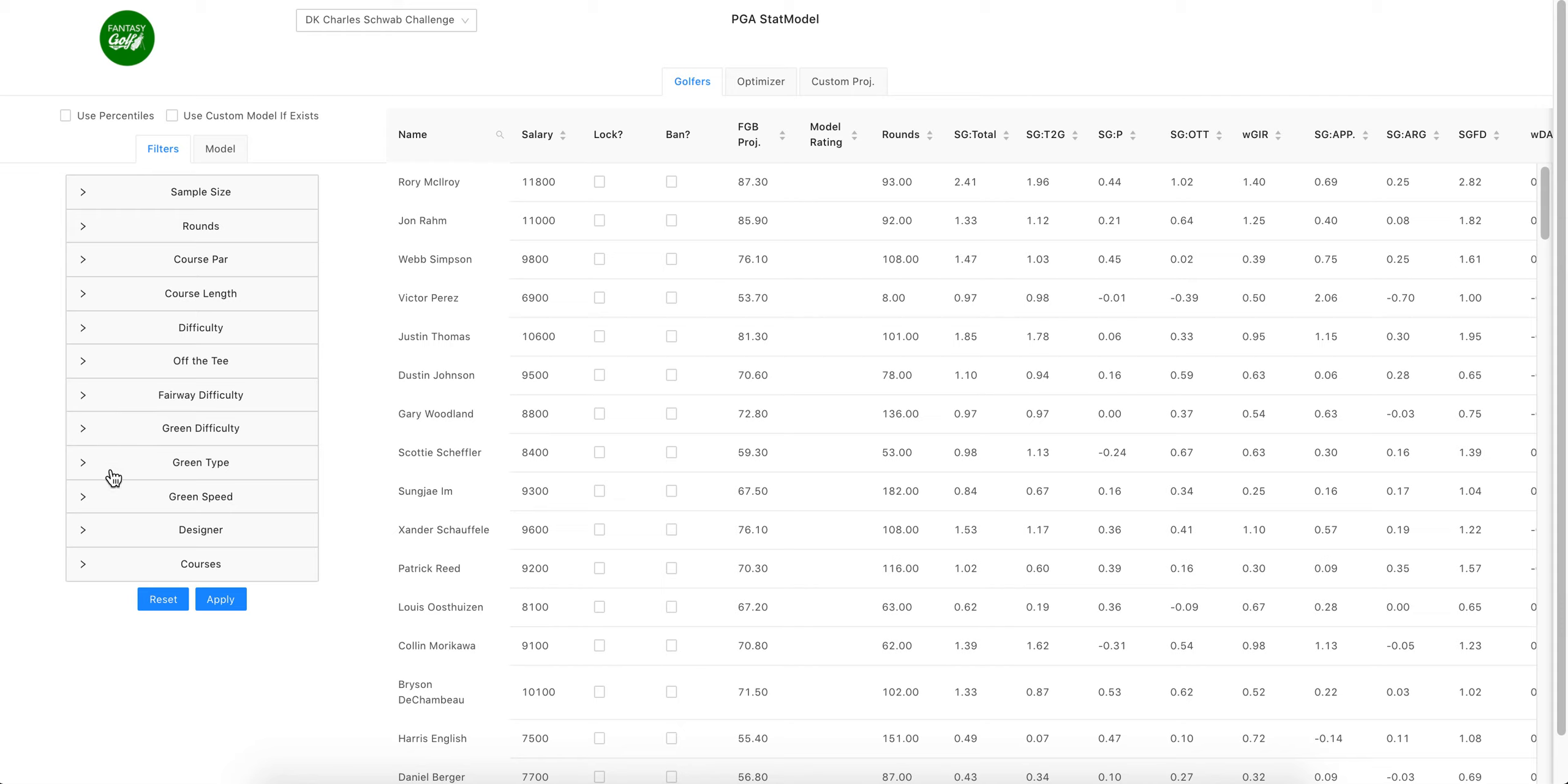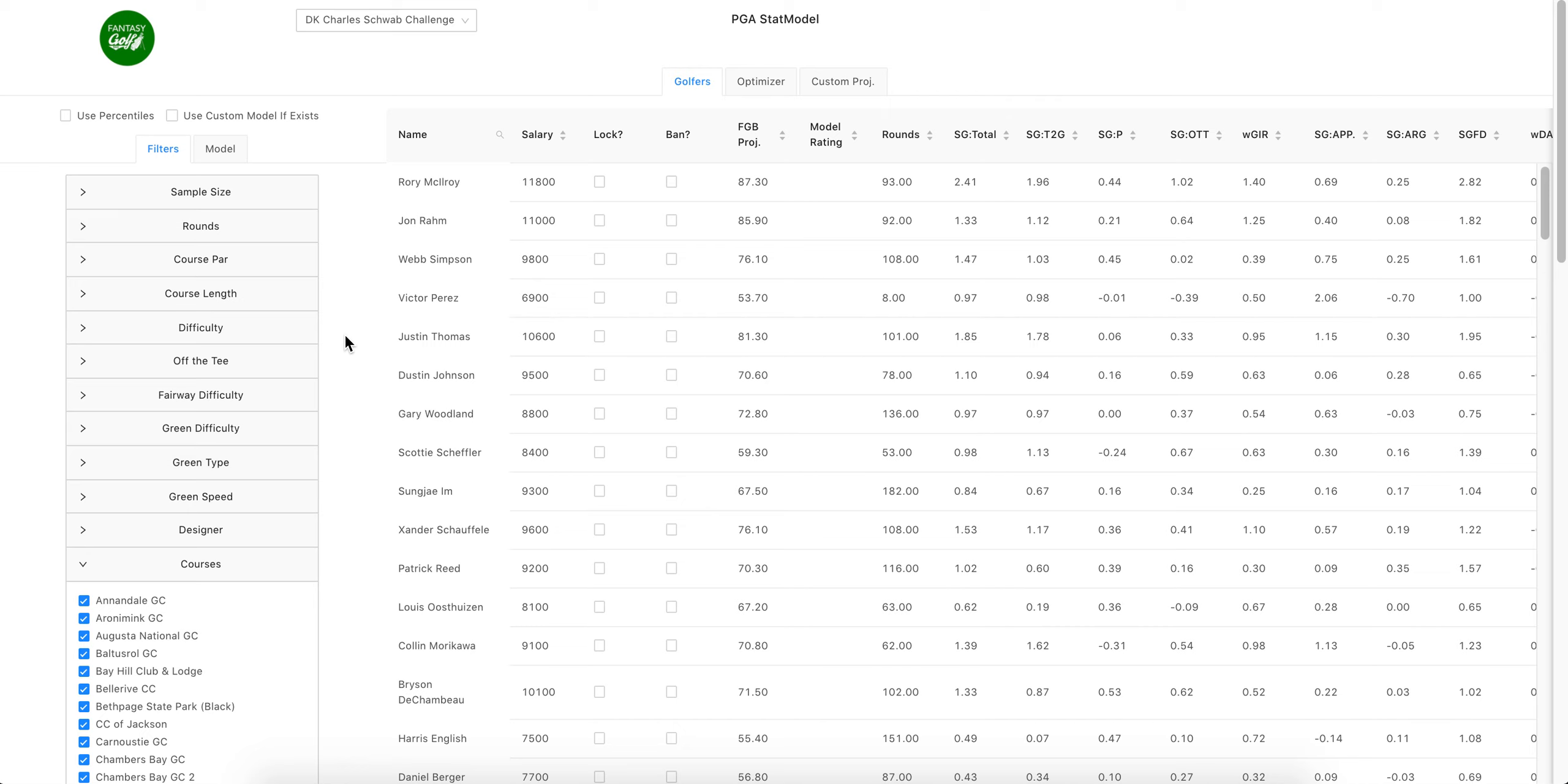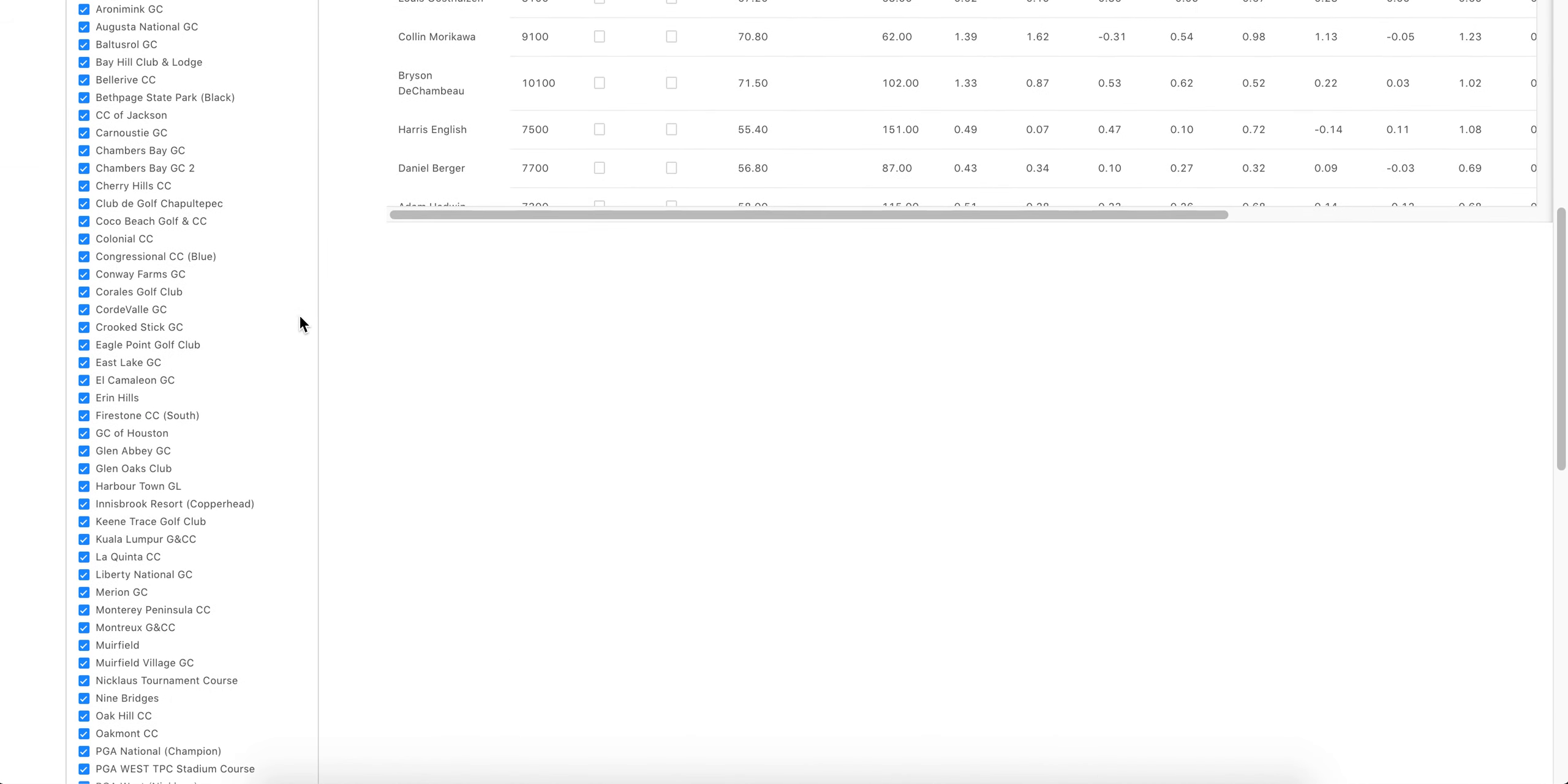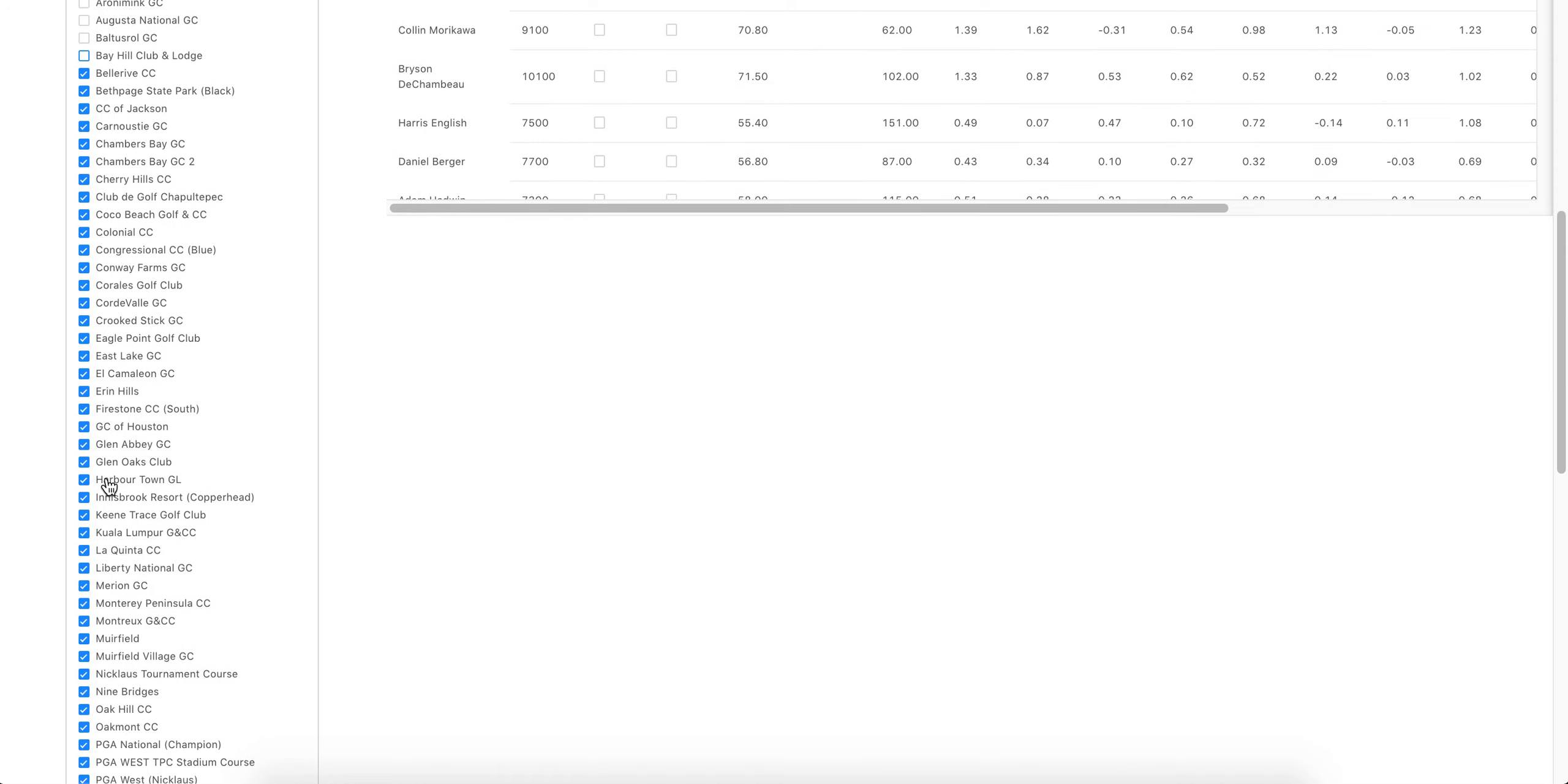Say you have like three courses that you think Colonial is similar to, you can uncheck everything. I think that's another button we'll try to have added—an unselect all and then select all, and then unselect all.